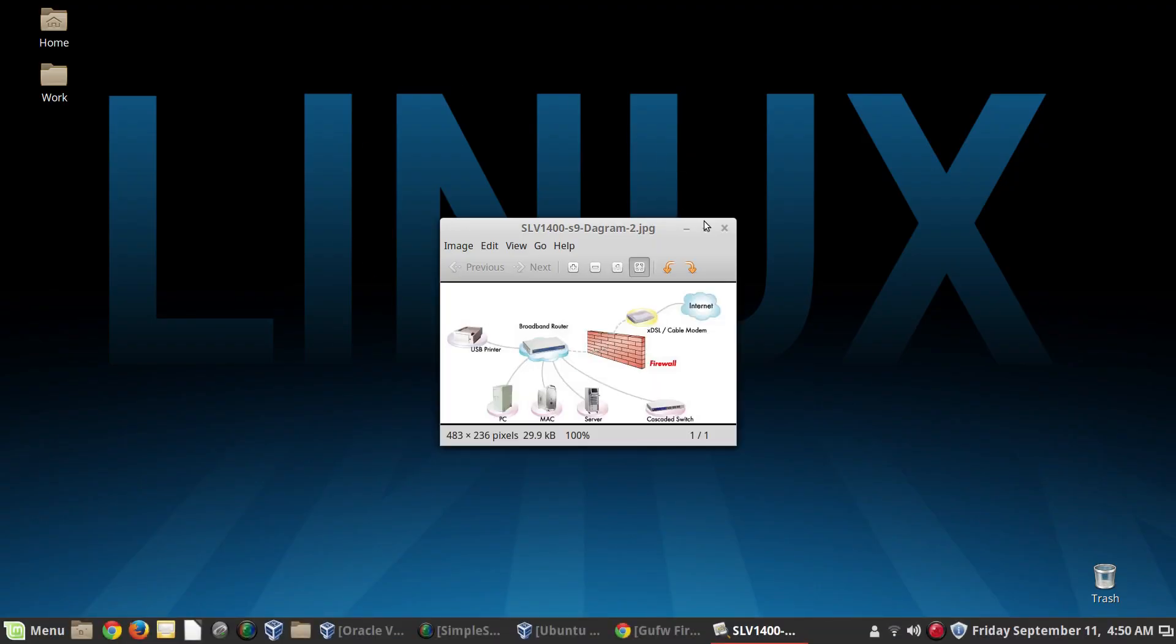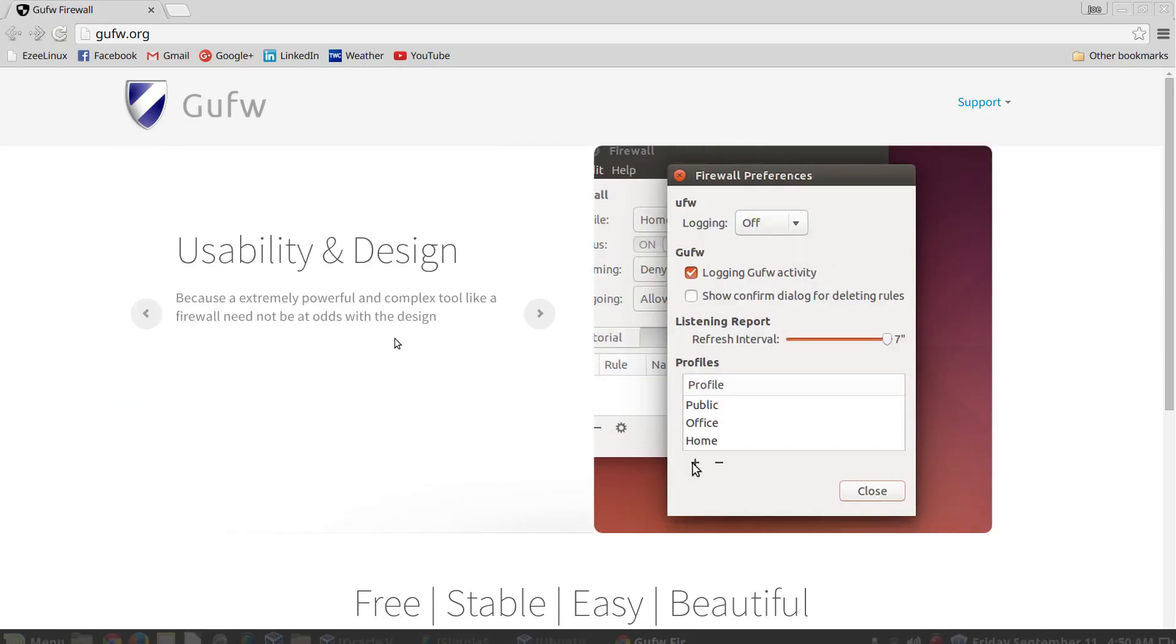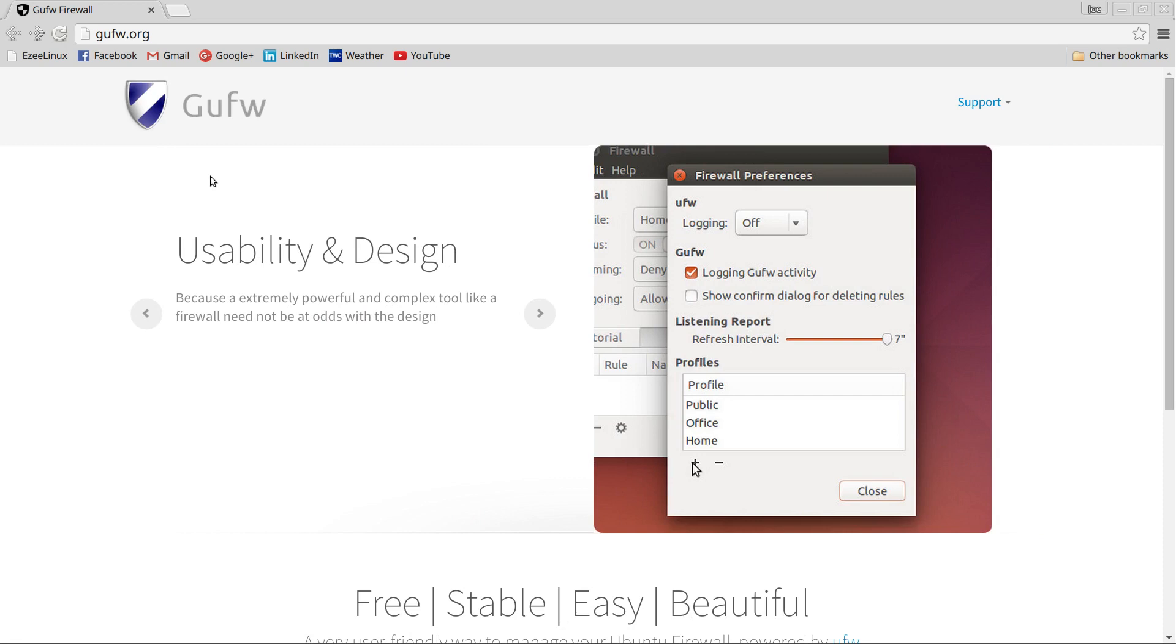So, we're going to take a look at how to do that today, and it's extremely simple. It's not even funny. The software that we're going to use is called GUFW, and it is available in the repositories of pretty much every Linux distribution, and the name of the package is GUFW.